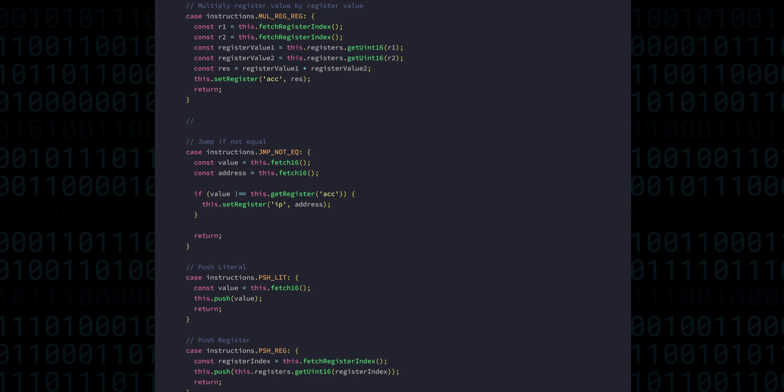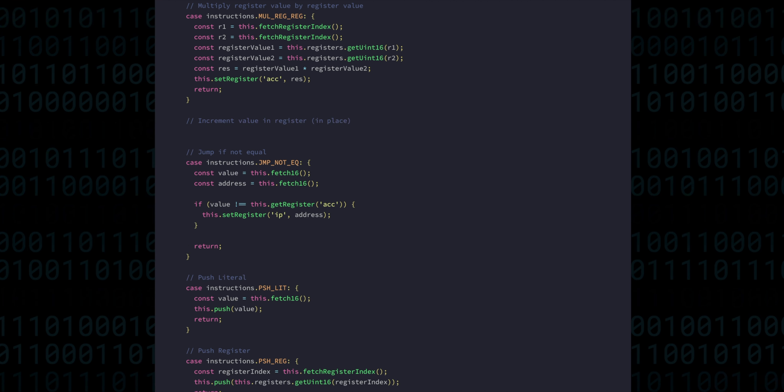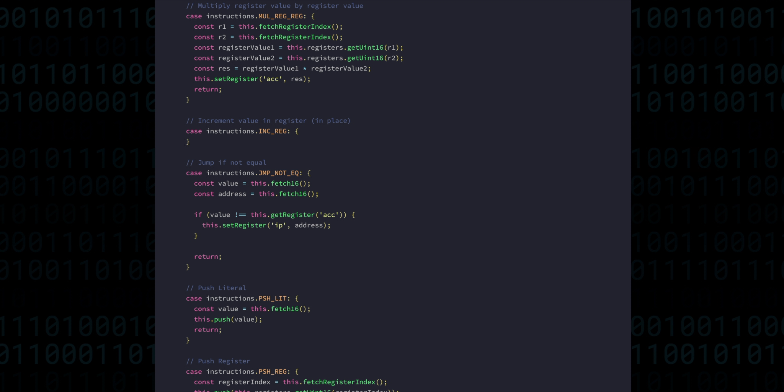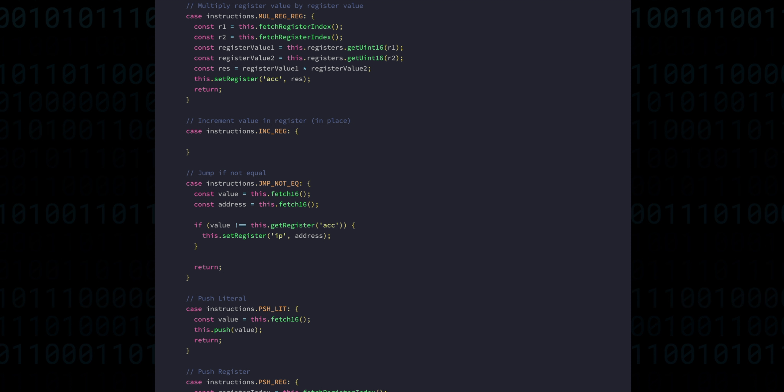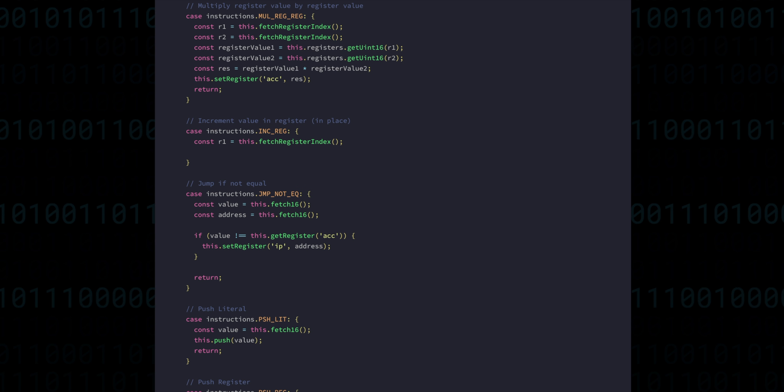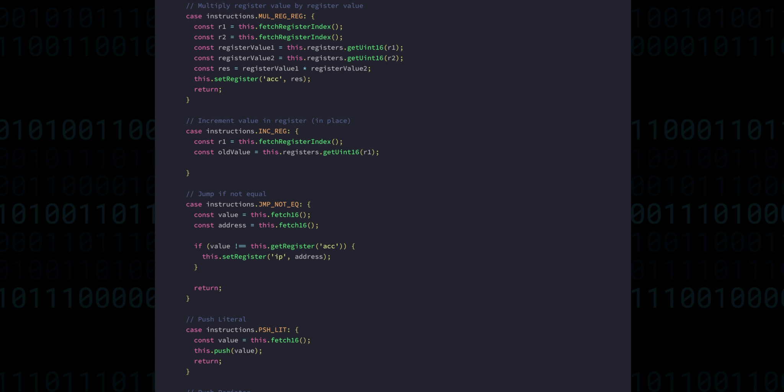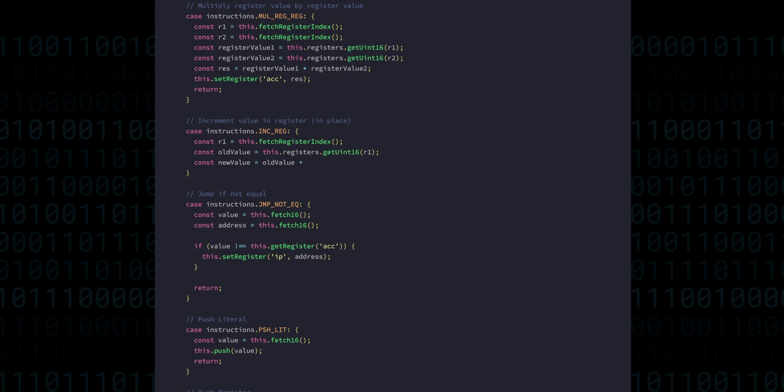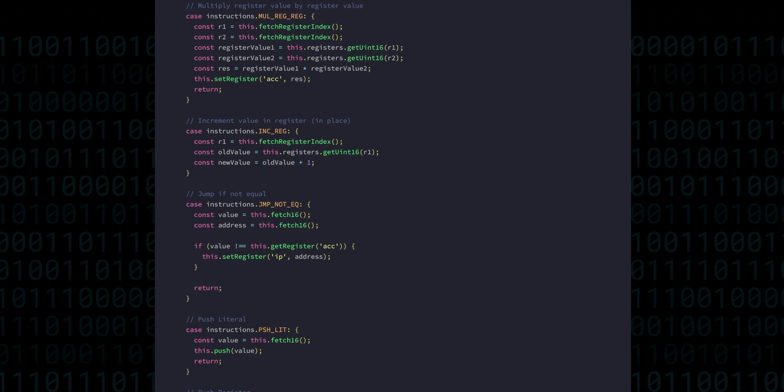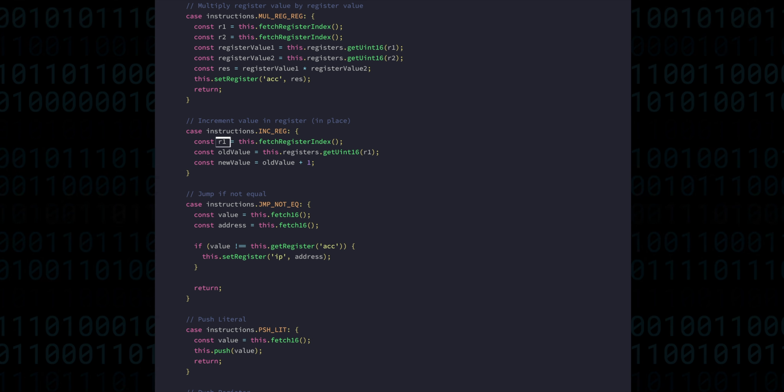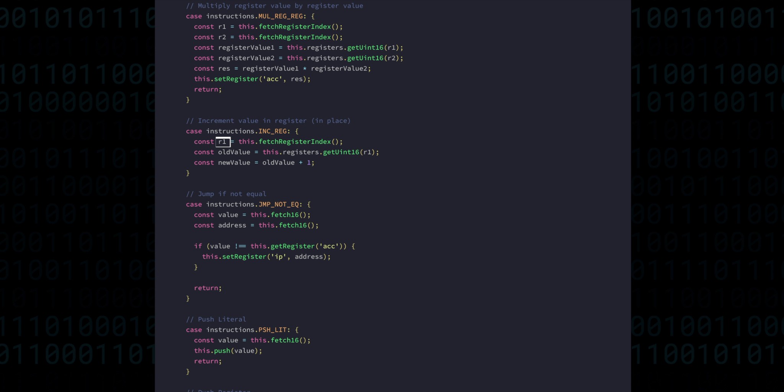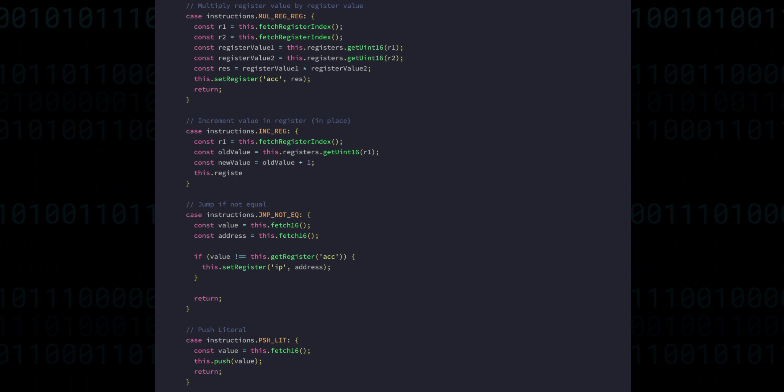Finally, we have the increment and decrement instructions. Starting with increment, we'll get a register and its current value, and the new value will be that plus one. But there's going to be a small difference with how we store the result. It's going to go directly into the same register that we got the value from in the first place, instead of into the accumulator.